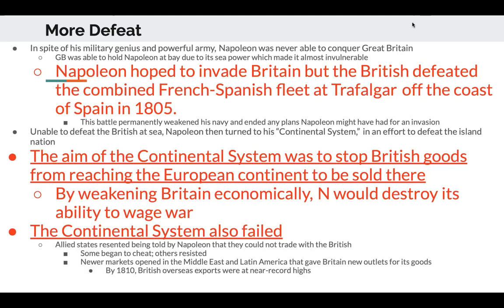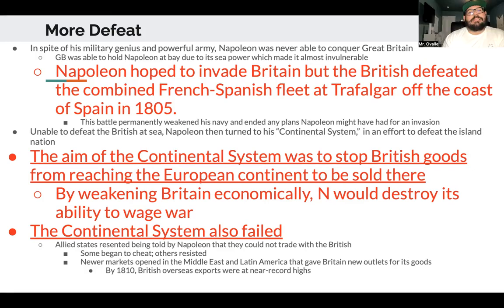Unable to defeat the British at sea, Napoleon turned to his Continental System. The aim of the Continental System — and this is a test and midterm question — was to stop British goods from reaching the European continent to be sold there, essentially a trade embargo. By weakening Britain economically Napoleon hoped to destroy its ability to wage war. However, the Continental System also failed. Allied states resented being told they couldn't trade with the British; some cheated, others resisted. New markets opened in the Middle East and Latin America, giving Britain new outlets for its goods, and by 1810 British overseas exports were at near record highs.